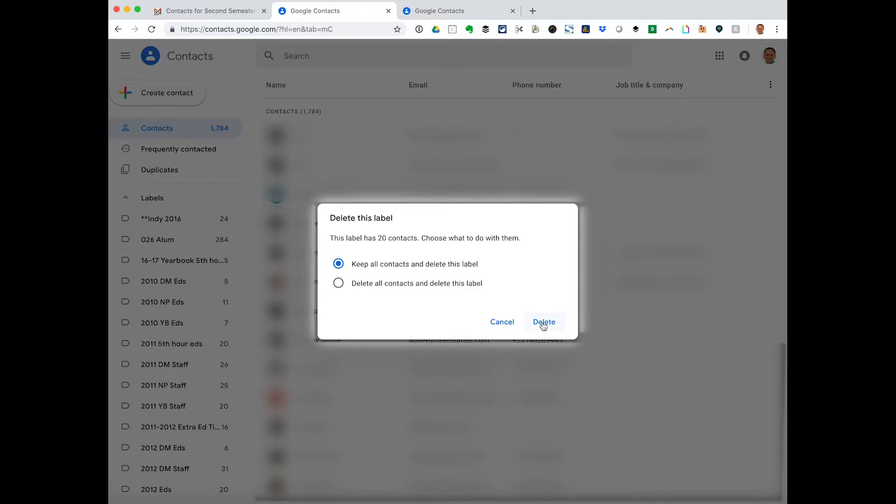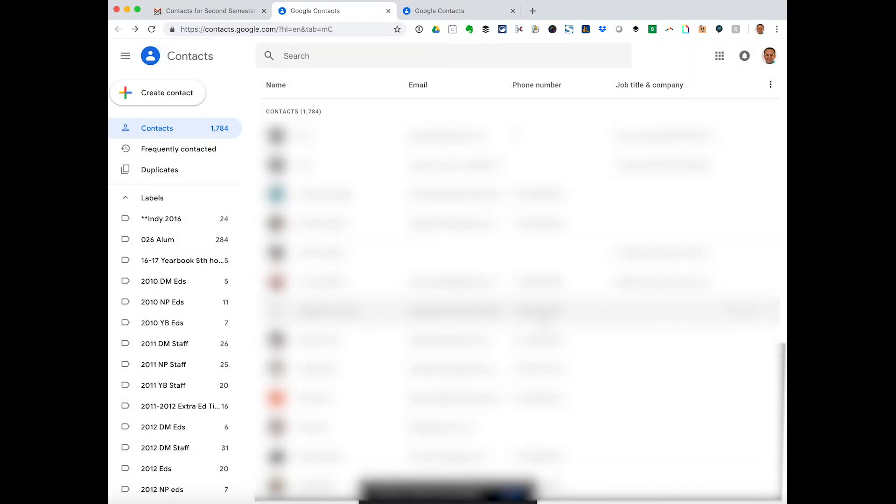But I'm going to go ahead and hit the keep all contacts and delete this label. And that's really all you have to do.